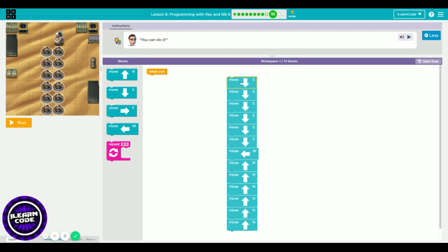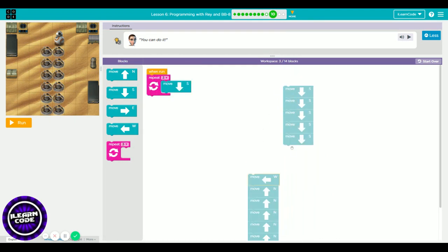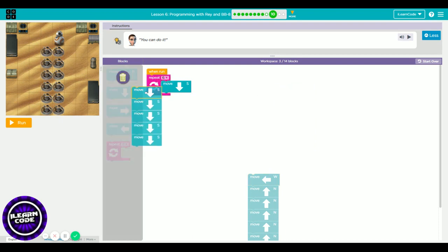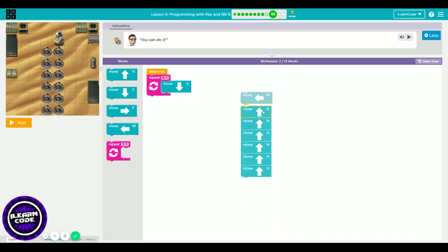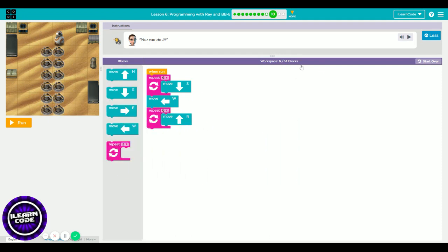I recommend using the repeat block — you don't need to waste your time. Put away the extra blocks, get one south block, put it inside the repeat block, and set it to six times. Look how many blocks you use: only six blocks. You can finish this puzzle very fast with the repeat block.